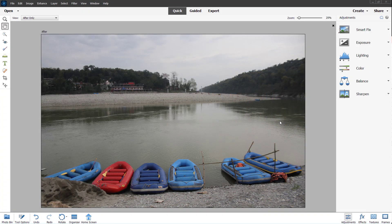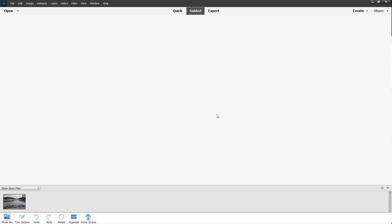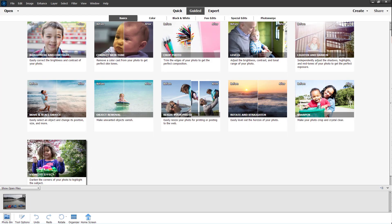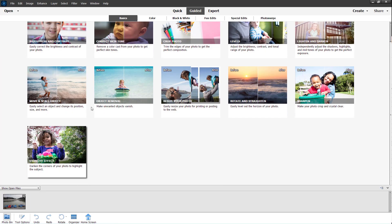Adding a vignette is a common effect used to add a point of interest in different images. Inside Adobe Photoshop Elements, go to the guided mode and add a vignette effect, which is found under basics.